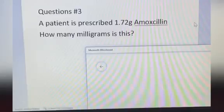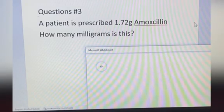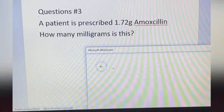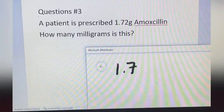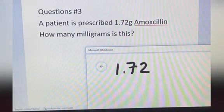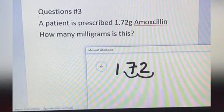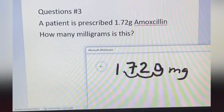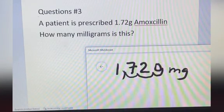A patient is prescribed 1.72 grams amoxicillin — how many milligrams is this? We write 1.72 here and move the decimal place to your right 1, 2, 3. The answer is 1,720 milligrams.